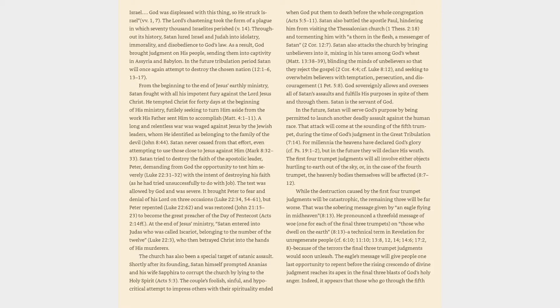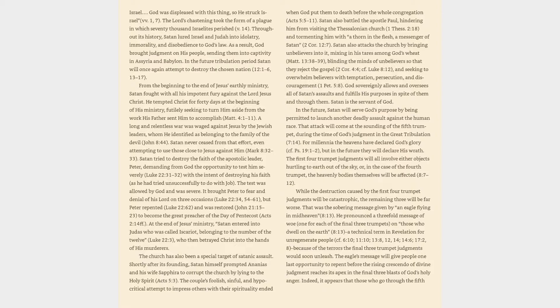God sovereignly allows and oversees all of Satan's assaults and fulfills his purposes in spite of them and through them. Satan is the servant of God. In the future, Satan will serve God's purpose by being permitted to launch another deadly assault against the human race. That attack will come at the sounding of the fifth trumpet, during the time of God's judgment in the Great Tribulation, Revelation 7:14. For millennia the heavens have declared God's glory, cf. Psalm 19:1-2, but in the future they will declare his wrath.